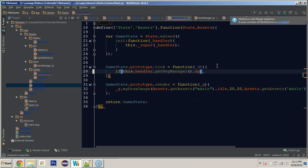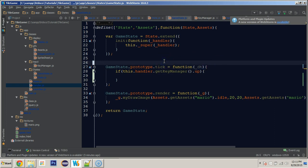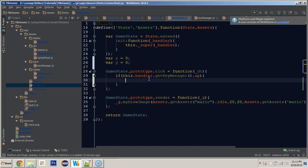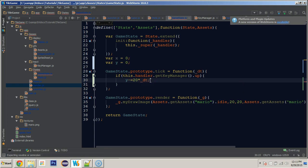We'll say: if 'this.handler.getKeyManager().up' is true, then move the character. I'll declare 'var x = 0' and 'var y = 0' temporarily up top. In our tick, if up is pressed, we say 'y -= 20 * dt', which will move the character 20 pixels up every second.